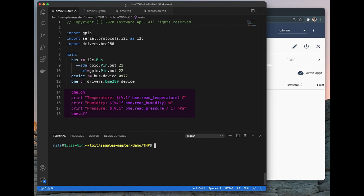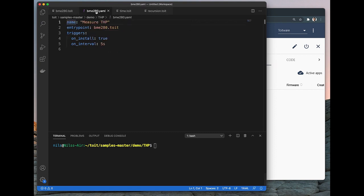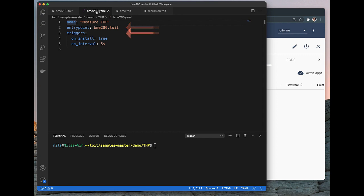But we also need a scheduling file for this app, and that is defined in a so-called YAML file. It uses a simple markup language where we first of all give the app a name, in this case measure.thp. We then define which Toit file that should be run, and finally we need to define when we would like this code to run. I have chosen to run it as soon as we install the app on the ESP32, and I have also decided to get sensor readings every 5 seconds.